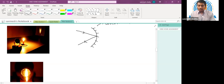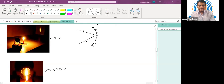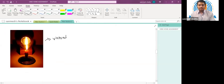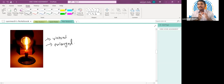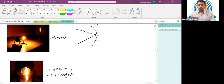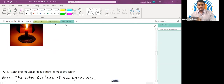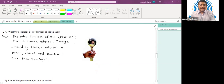The concave mirror also has the ability to produce a virtual image. When the concave mirror forms a virtual image, the image is also enlarged — bigger in size than the actual object. This property of the concave mirror is used in many places.